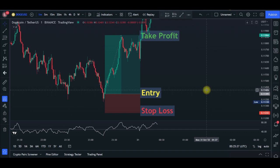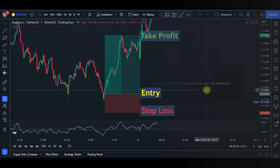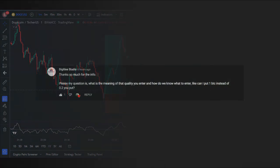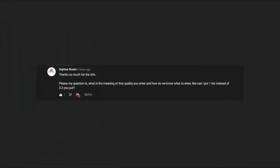When it comes to risk management, this video is the best resource you are going to need — managing your risk, setting your take profits, your stop-loss, your entry, and the position size of any trade you want to carry out. This video is coming as a result of a question asked by Digitized Studio.